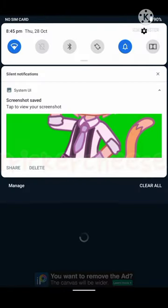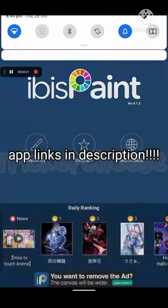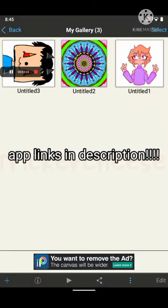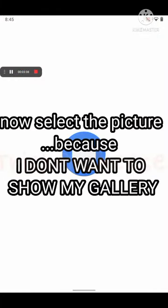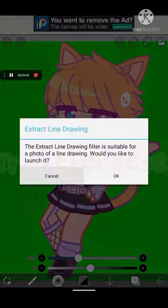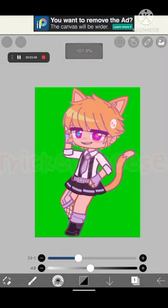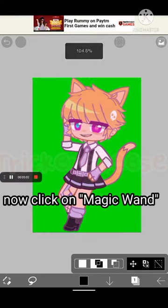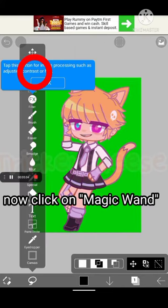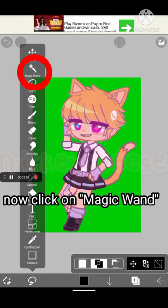If you don't have that app, it's called IbisPaintX. Open my gallery and import picture, then add your picture. So we have our picture right here. Now you have to go to Magic Wand.